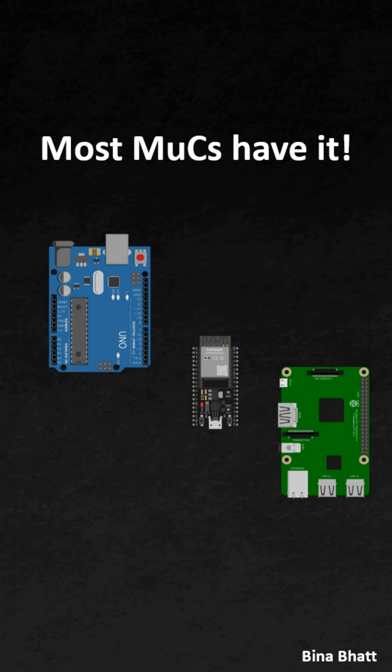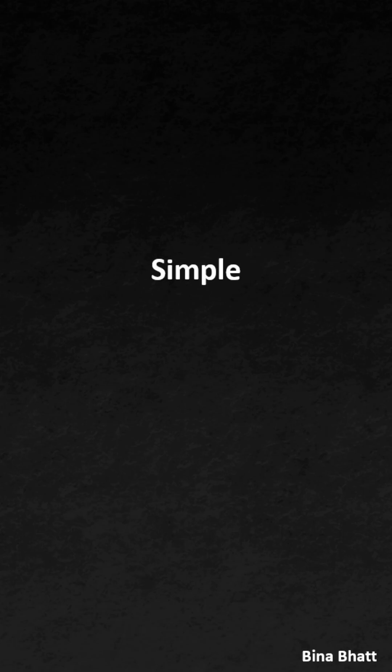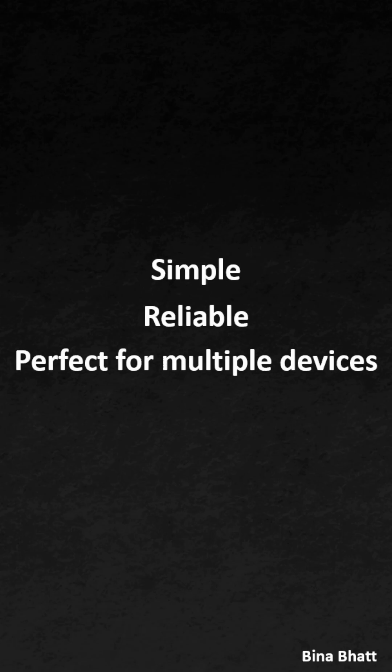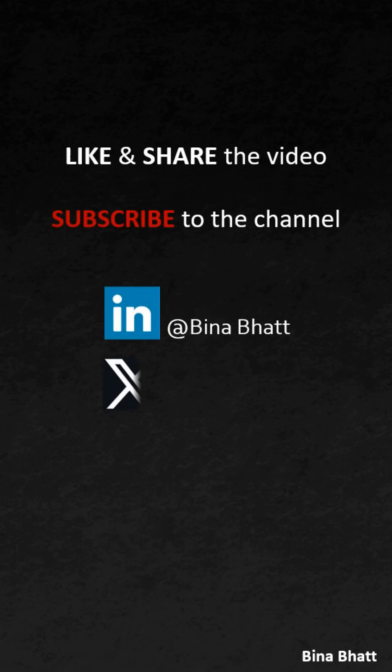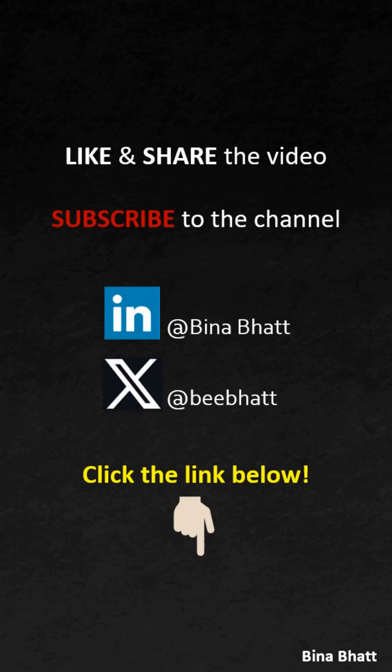That's why I2C is everywhere. It's simple, reliable and perfect for connecting multiple devices. To learn everything in depth about this protocol, click the related video link below.